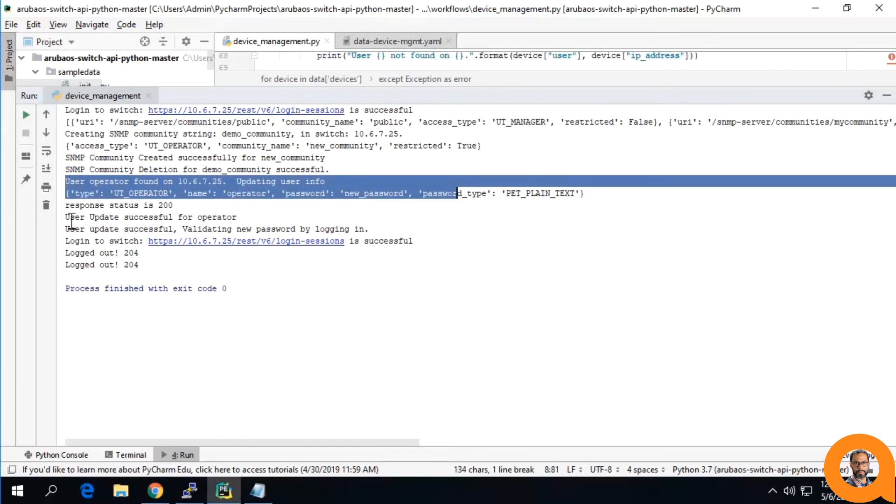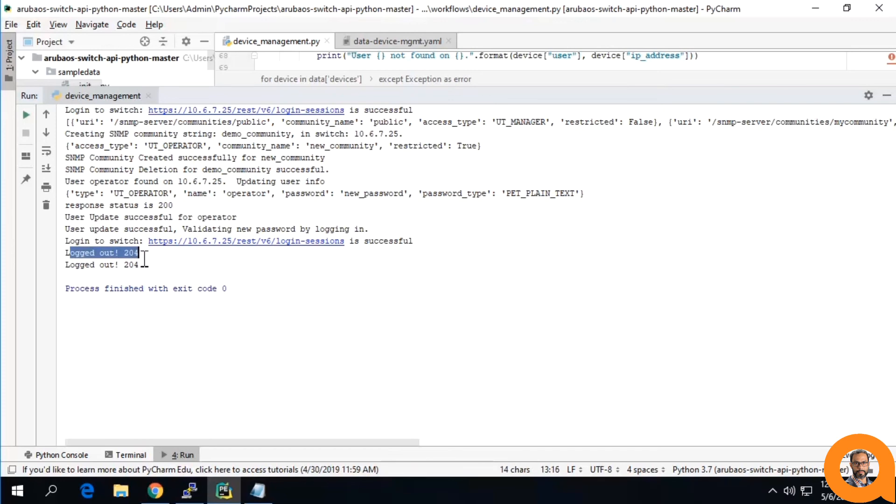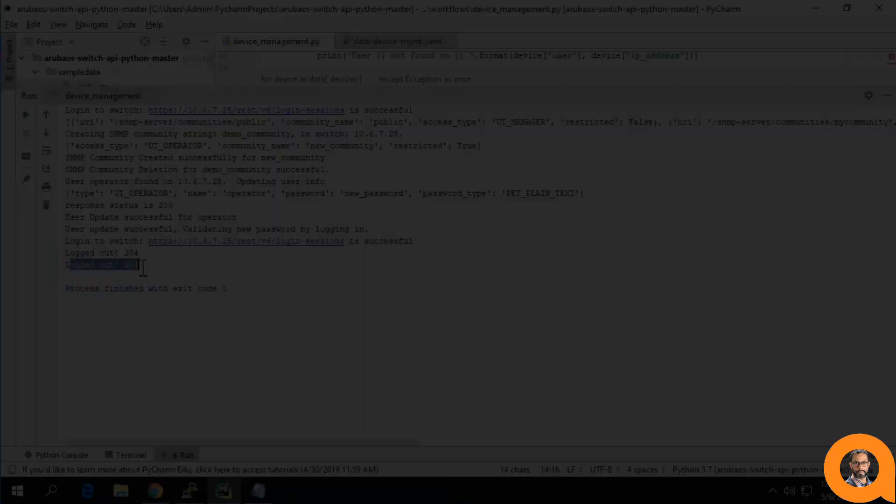Then it conducts the test by logging in as that user. Then it performs a logout for the operator user and a logout for the admin user.